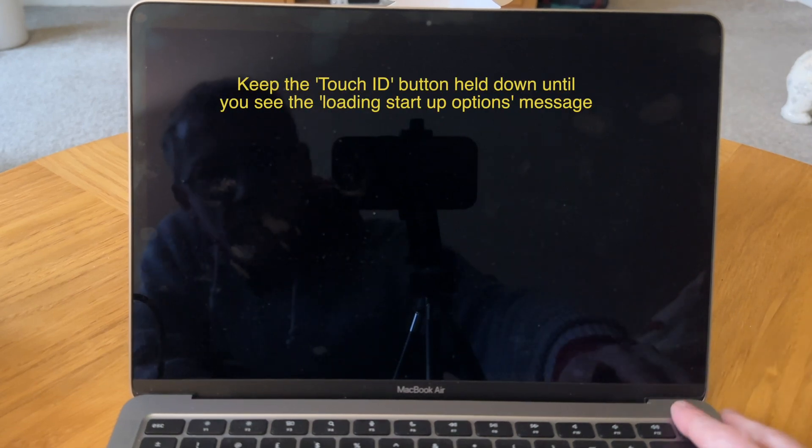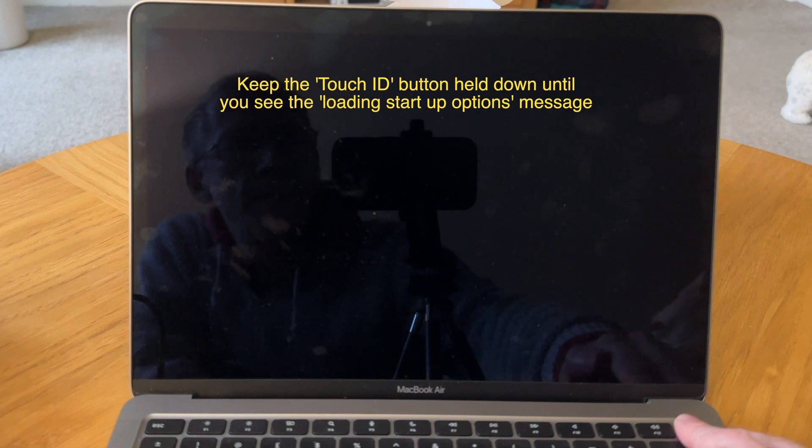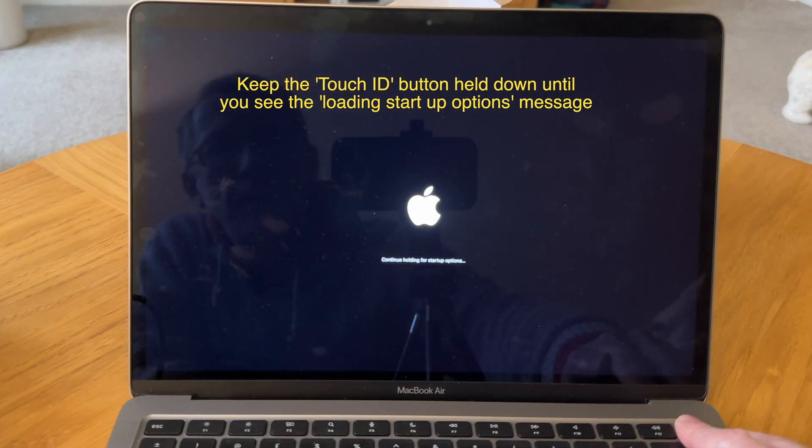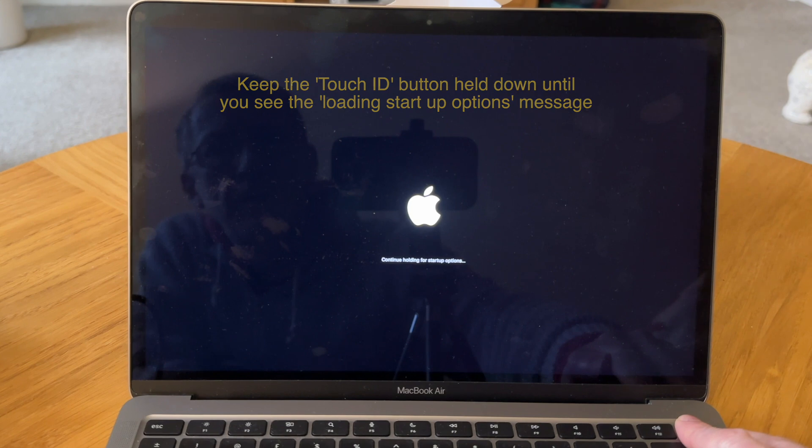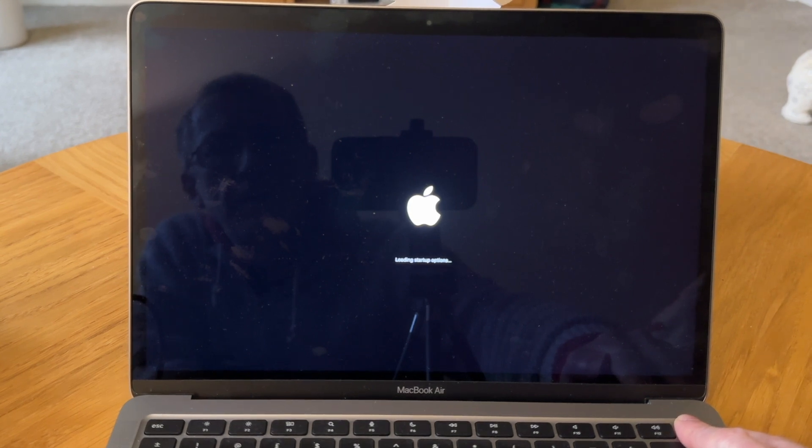After shutting down our MacBook, we now need to press and hold down the Touch ID button to load the MacBook startup options. Keep holding the Touch ID button down until you see the loading startup options message.